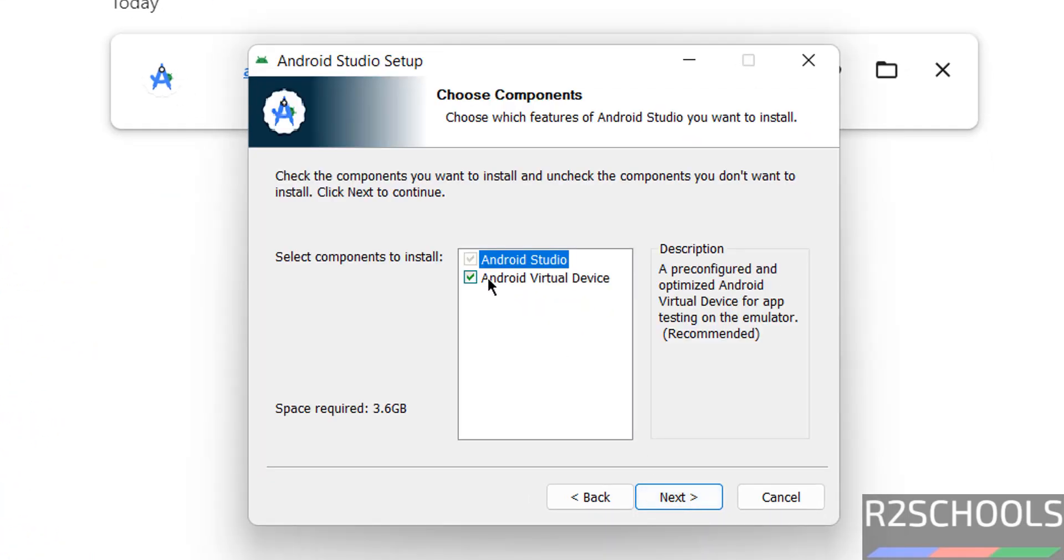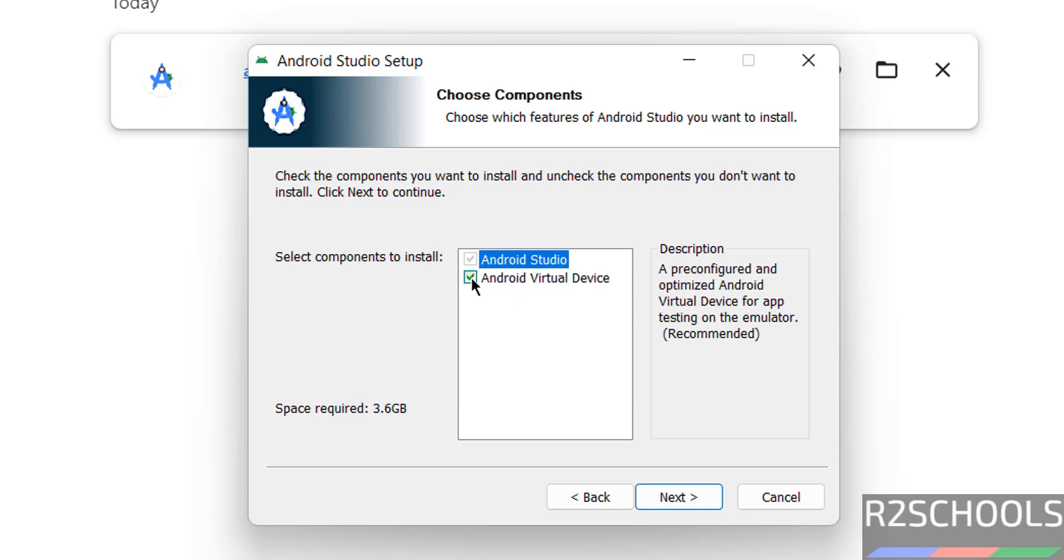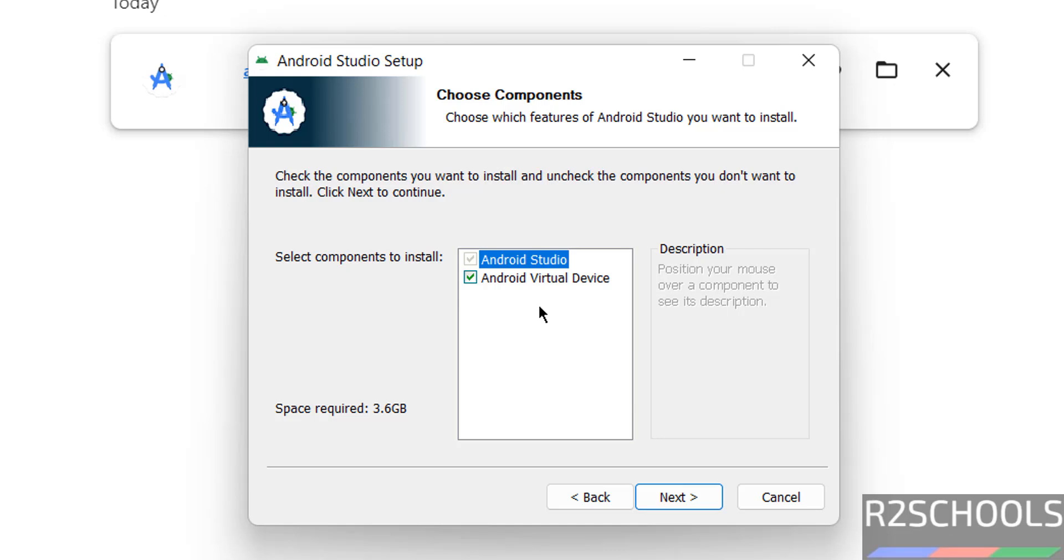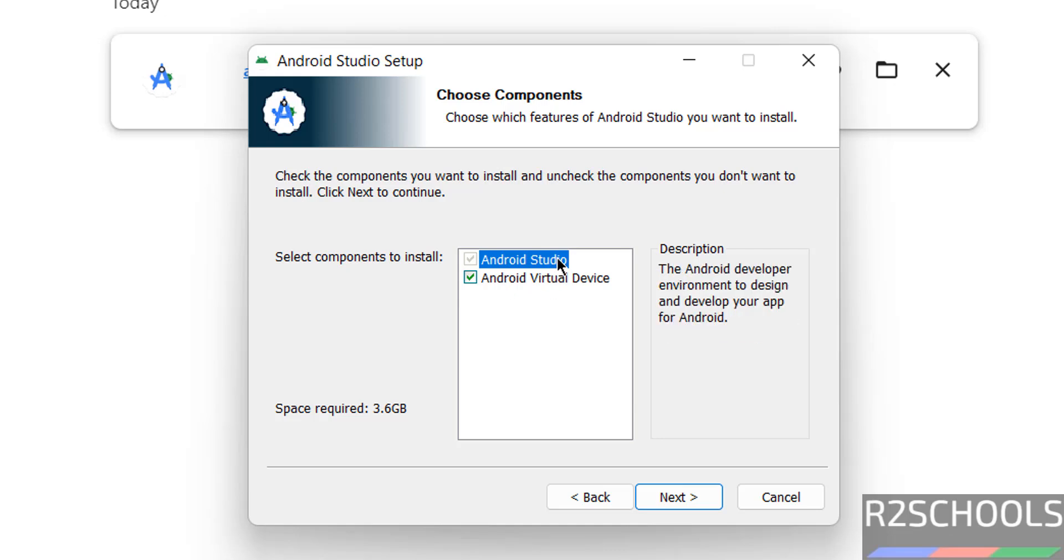See here by default it has selected Android Studio, it is grayed out, we can't uncheck and the option is Android virtual device. So we can use Android virtual device or we can use your mobile or Android device, that means physical device. So I want to use Android virtual device, if you want to use Android virtual device, you need more space, it is up to you. Okay, click on next.